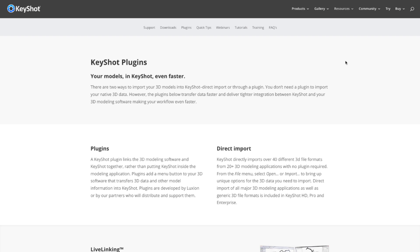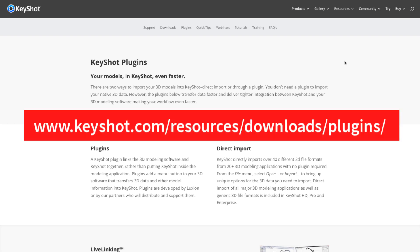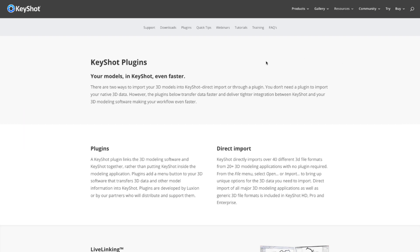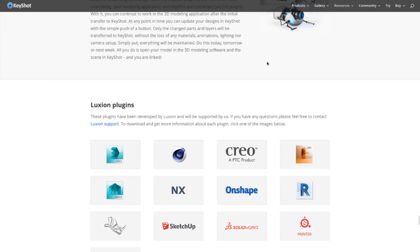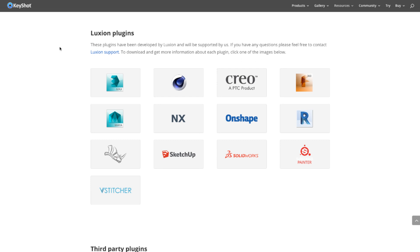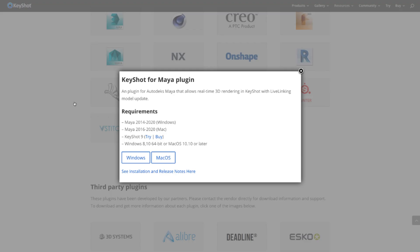The first thing we need to do is download the plugin. To download the plugin, go to www.keyshot.com/resources/downloads/plugins. Scroll down and find a section called Luxion plugins. Select the corresponding plugin for your software. In this case we're going to select Maya, and it's going to give you the option to download the Windows or the Mac OS plugins.